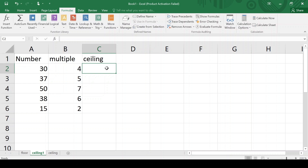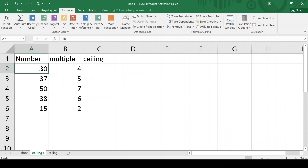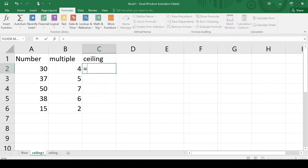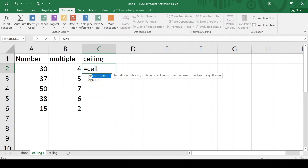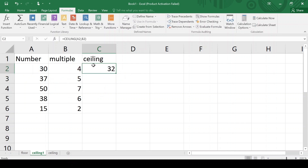The ceiling function doesn't round down but it rounds up the given number. So 30 is our number and I want to round it to the nearest multiple of 4. We know that 4 sevens are 28, which is smaller than 30, so 28 is the floor of 30, and 4 eights are 32, so 32 should be the ceiling of 30. Using the formula: CEILING within bracket, giving this number and significant digit 4, it gives 32.